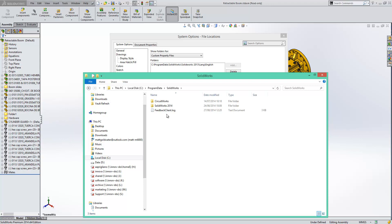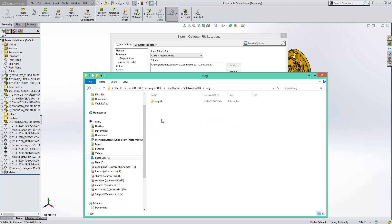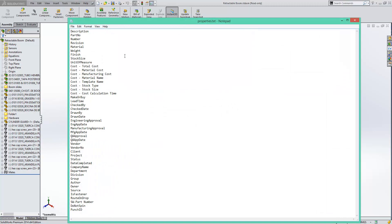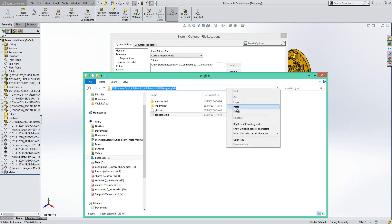What we do find though is that we do have a folder for SolidWorks 2014 Lang English and within there we have our properties.txt file and if I just open that up you can see all the properties that are stored within it. So all we have to do here is just copy that location,